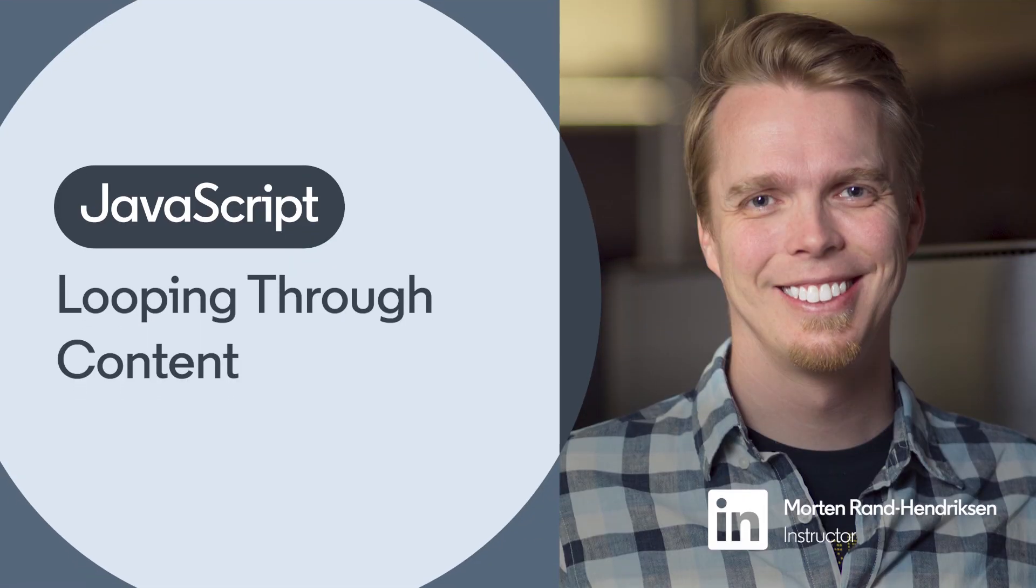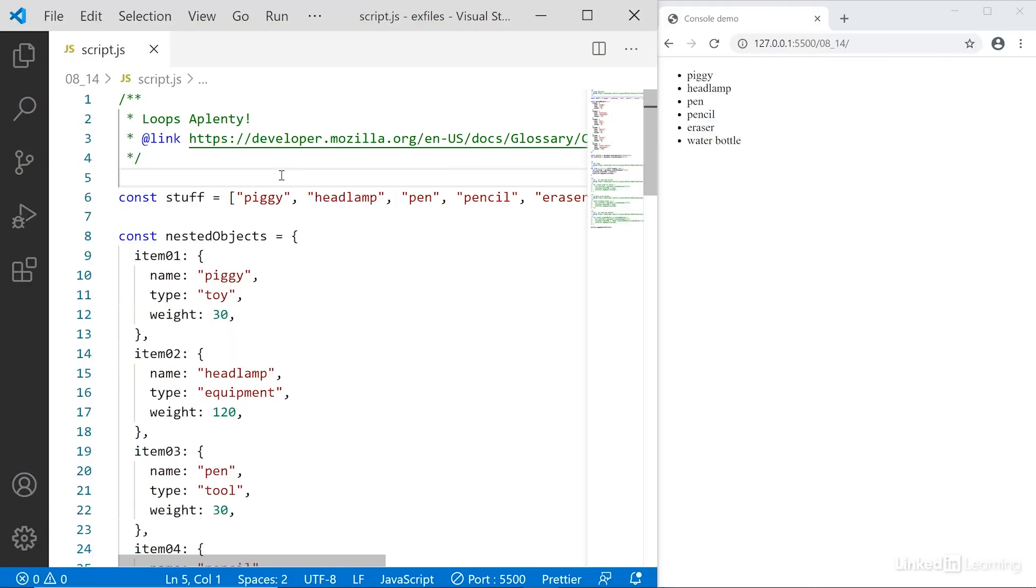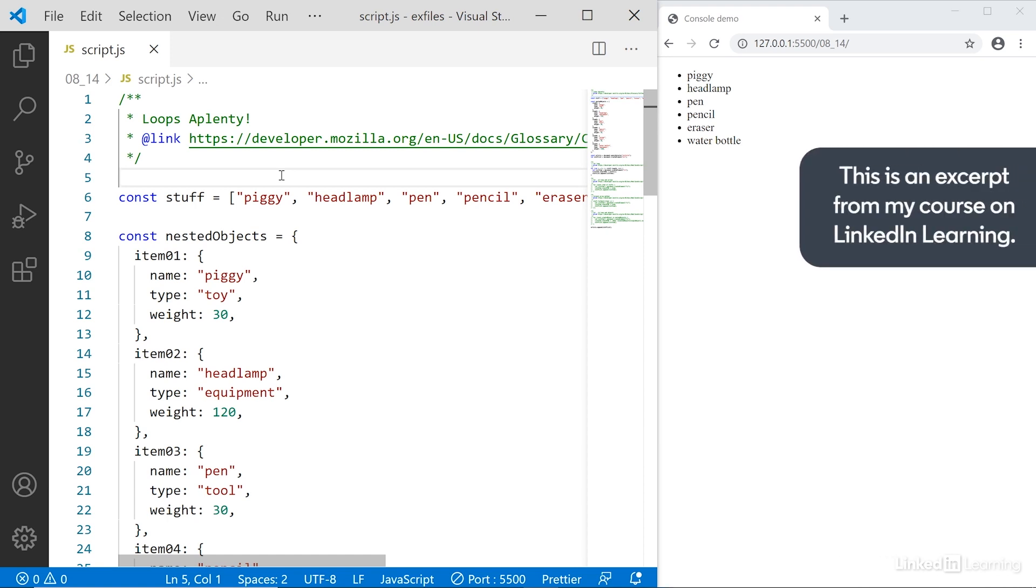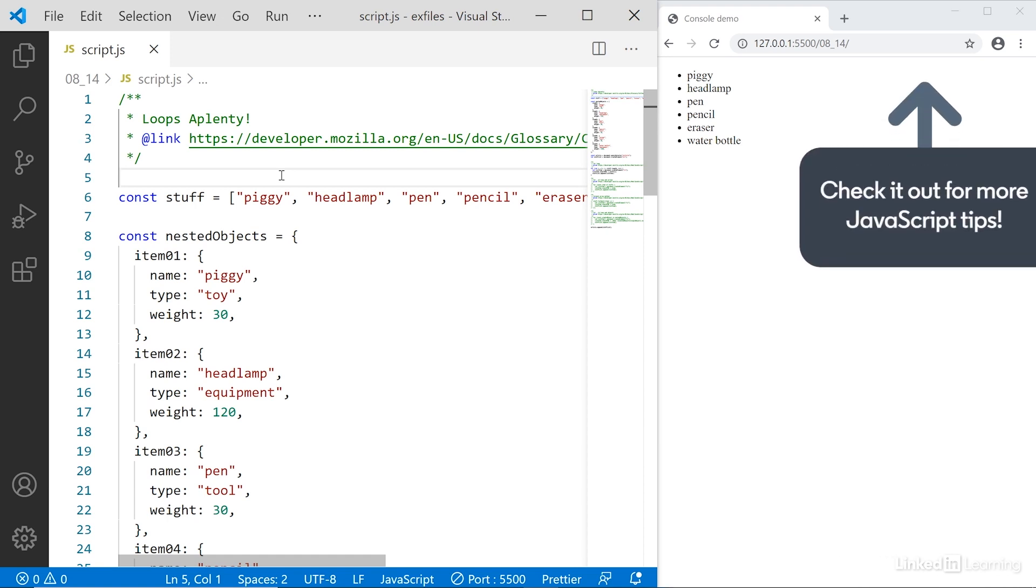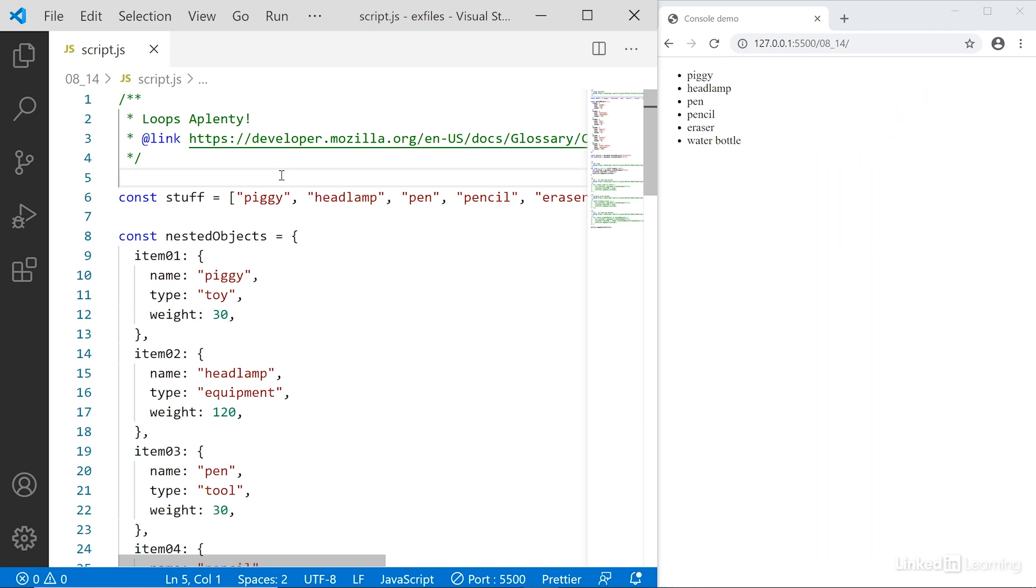JavaScript gives us several different statements and methods for repeating a process over and over, or looping through arrays and nested objects. Common to all of them is we first specify under what conditions the loop or iteration should run in the statement declaration, and then we specify what should happen at each iteration in the body of the statement.